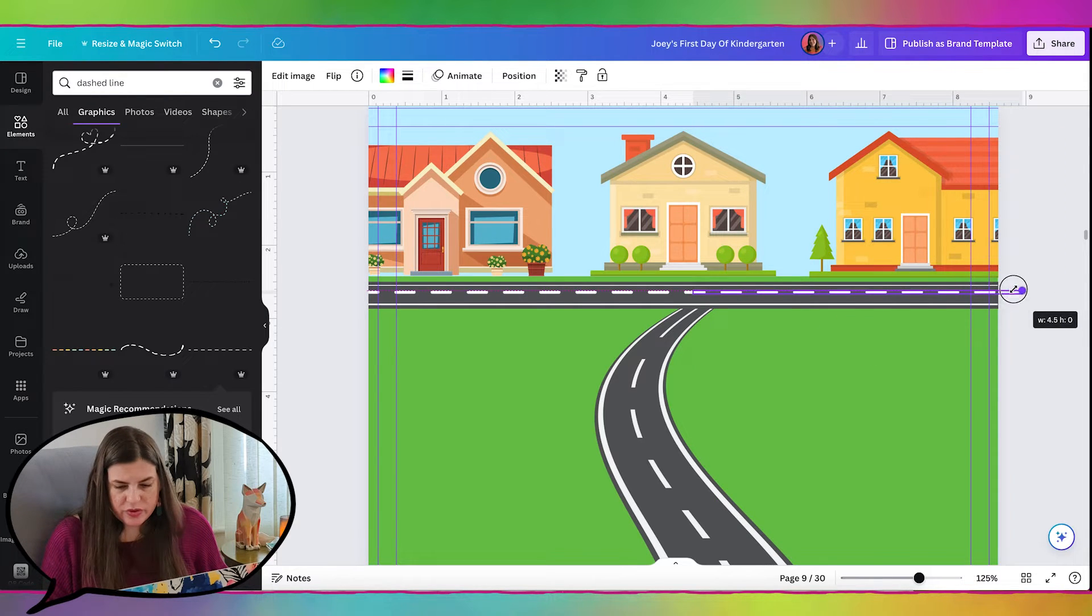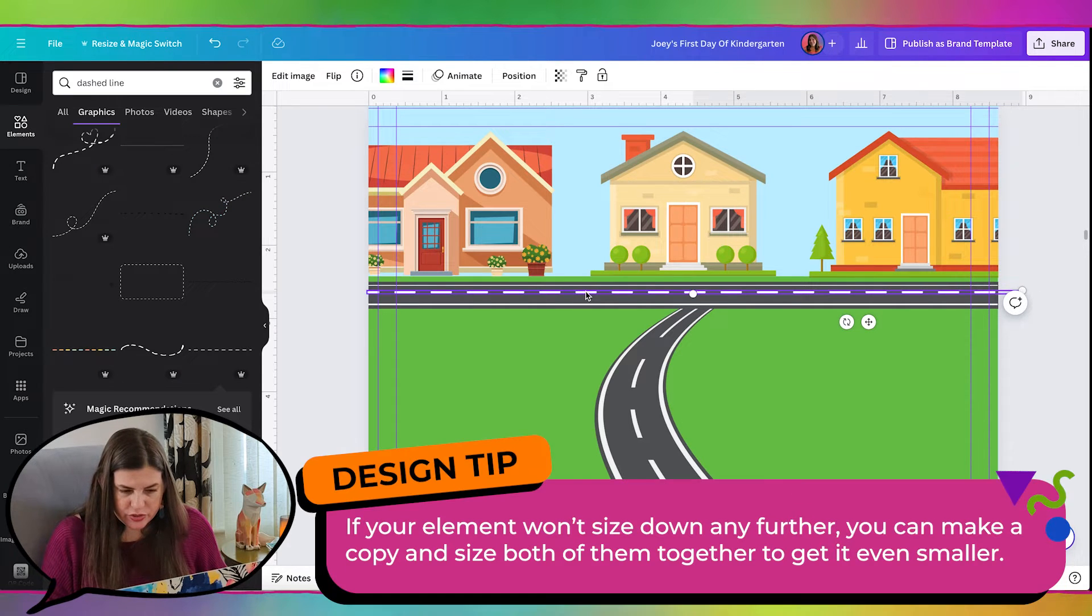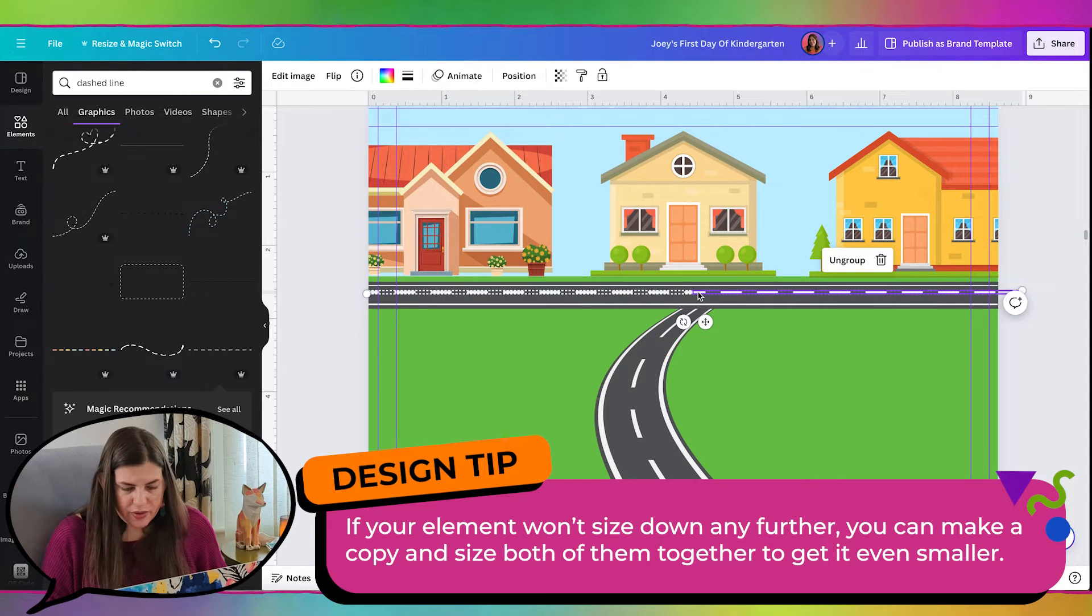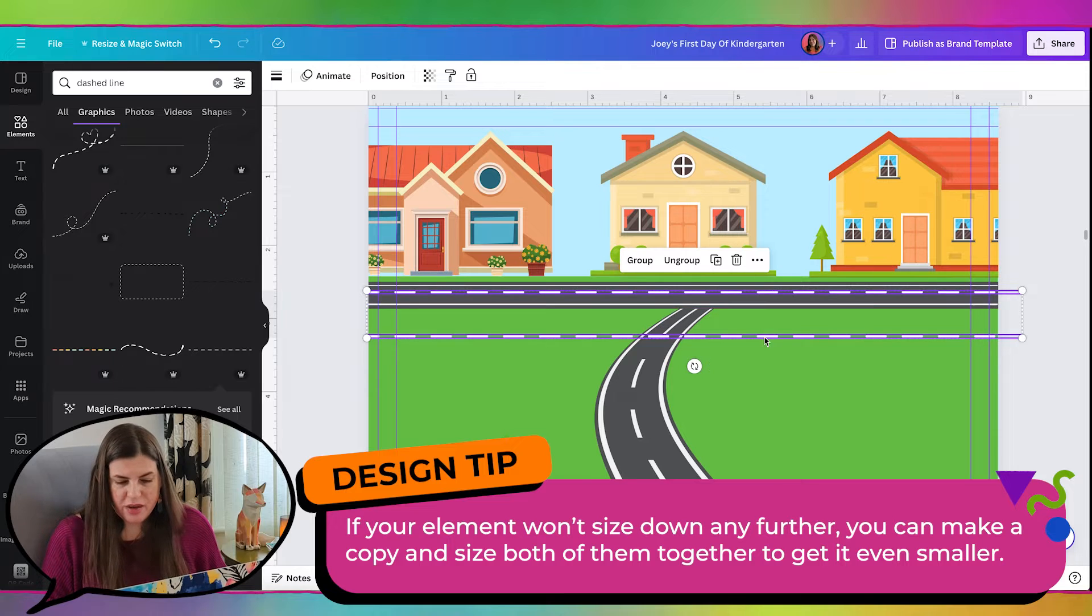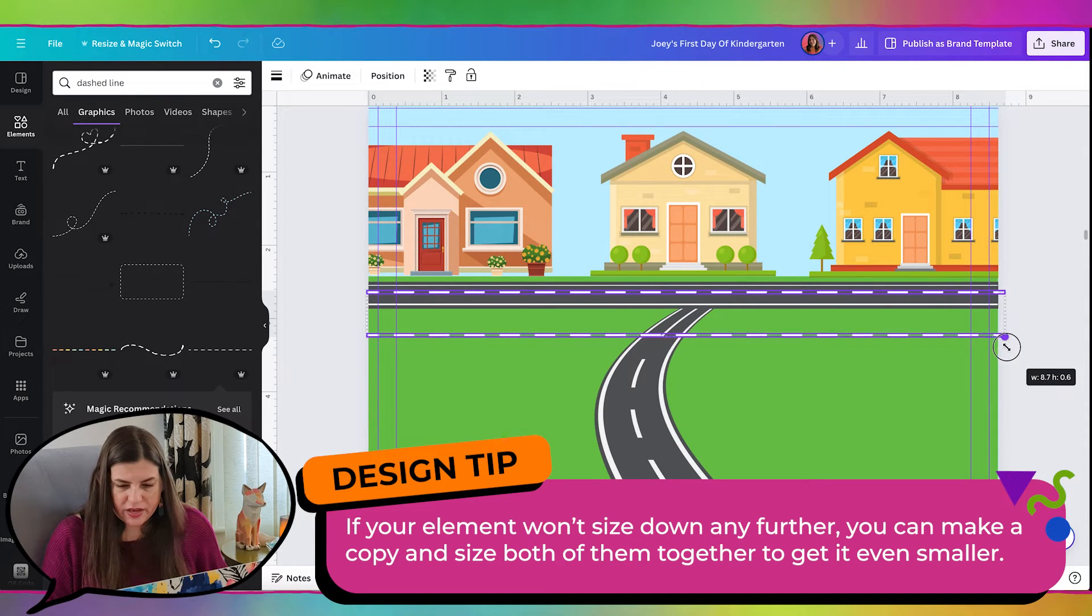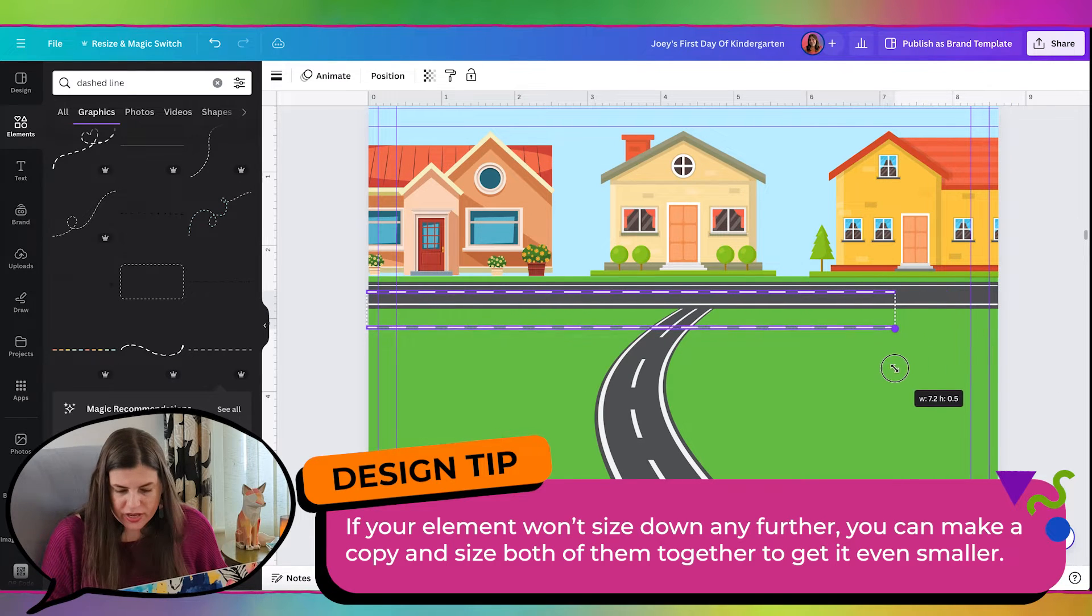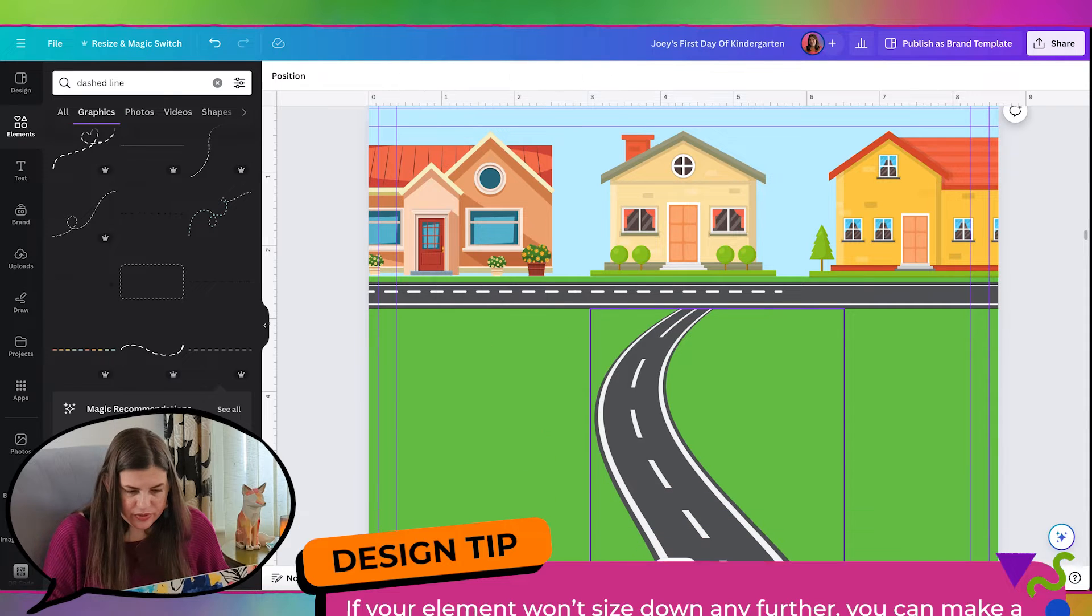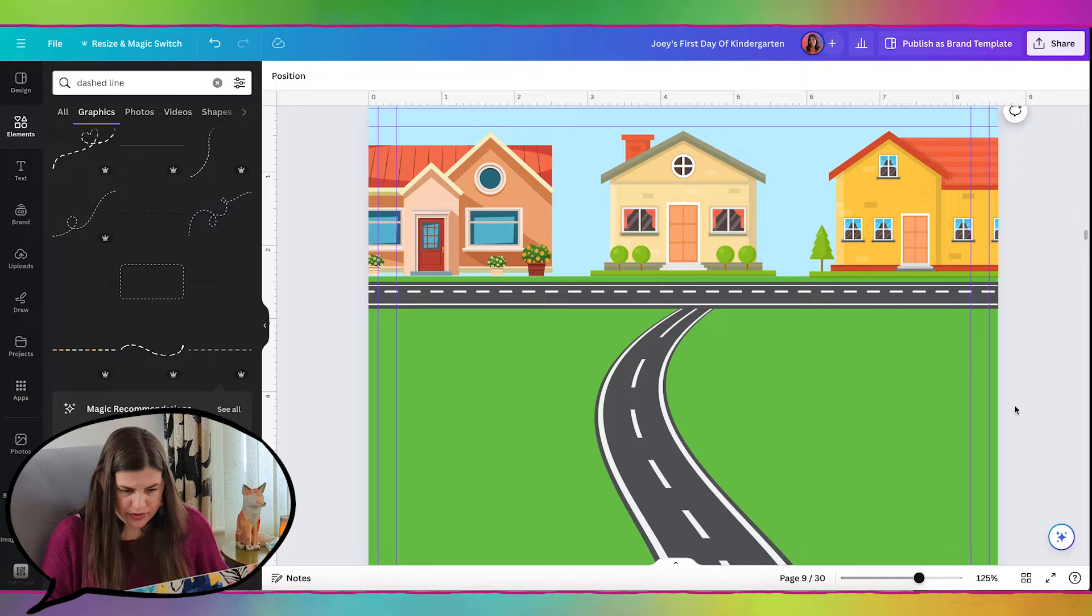And it does need to be a little bit smaller. But Canva won't let me resize it because it's already pretty small. So I'm going to click both of them and group them together. And then I'll make a copy and bring it down here. And then if I grab both of those, then the height is now not itty bitty. So Canva will let me resize it. And then I'll just delete that other one. And let's go ahead and make a copy. And there's our road.